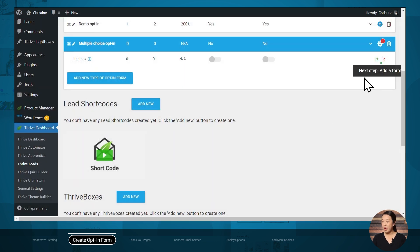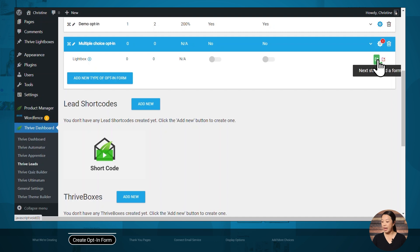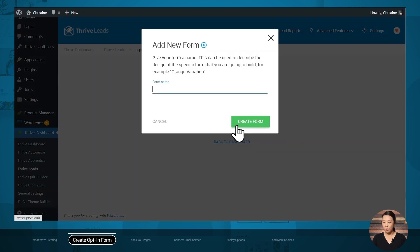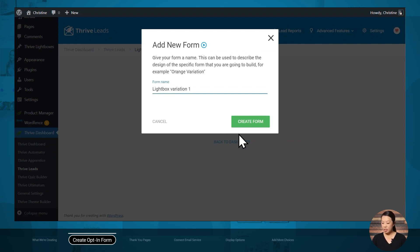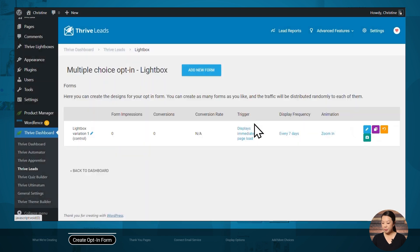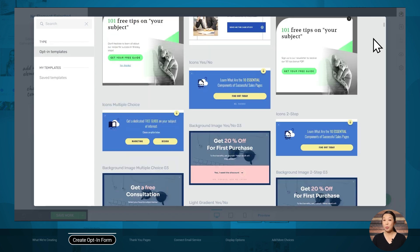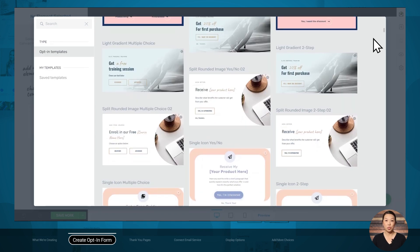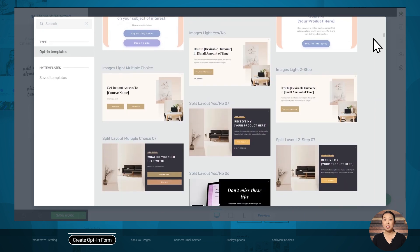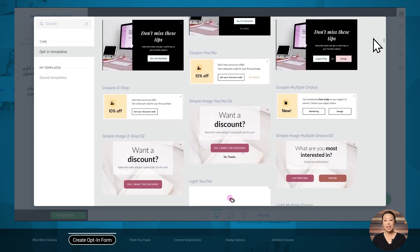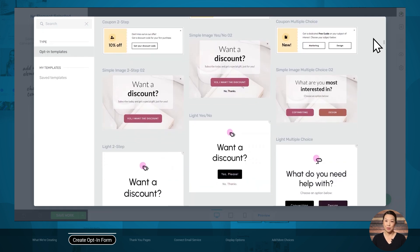Next we'll need to add a form, so I'll click the green Add button and click the button to create a form. Let's give this a name and click Create Form. Then let's customize our form by clicking on the blue pencil icon. As you can see, Thrive Leads comes with dozens of gorgeous designs to choose from — they're clean and modern and look great with all kinds of WordPress themes, especially because they're highly customizable.